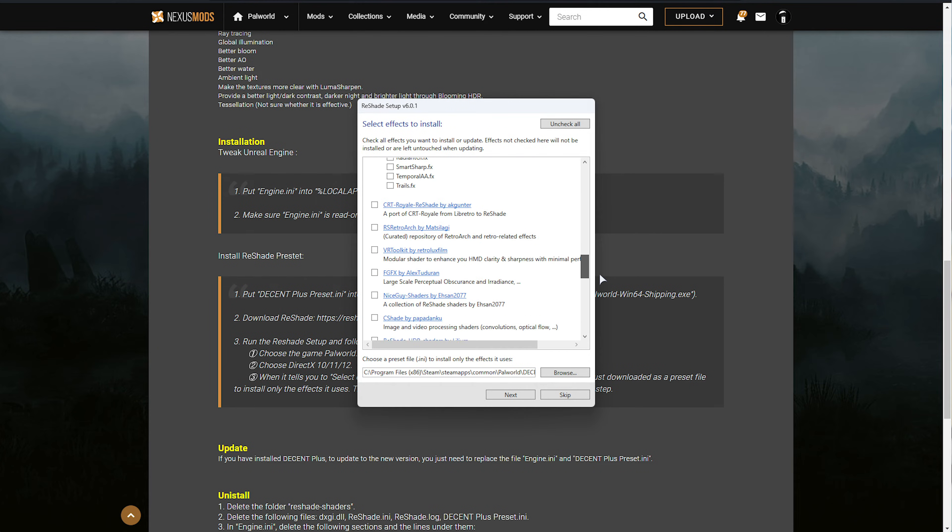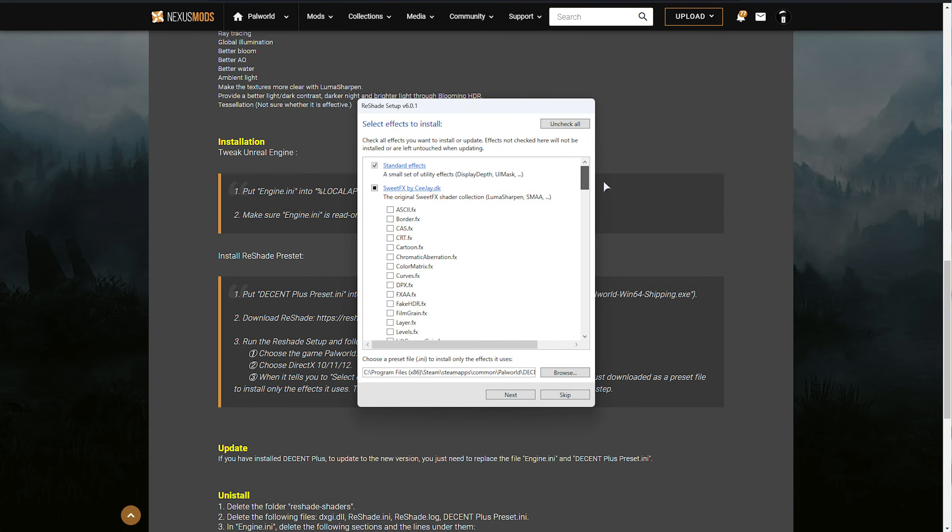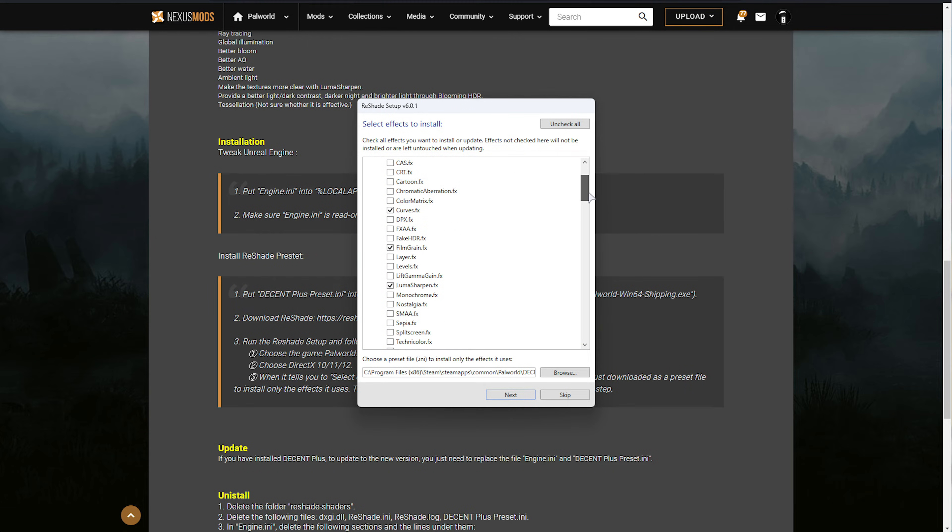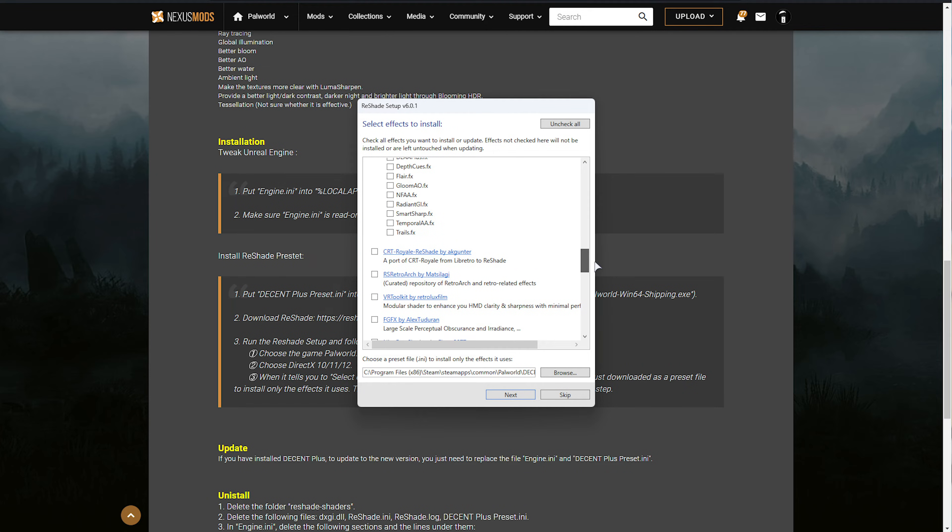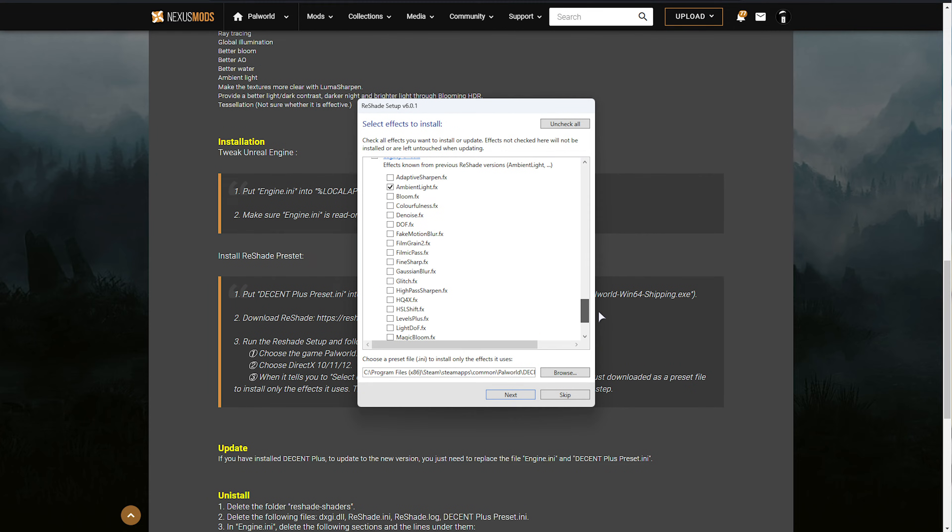If you'd like to adjust it further, you can tick different options, so you can play around with them in game too. I'll tick a few more, like Curves, Film Grain, maybe Depth of Field, etc. Anyways, when we're done, simply choose Next.